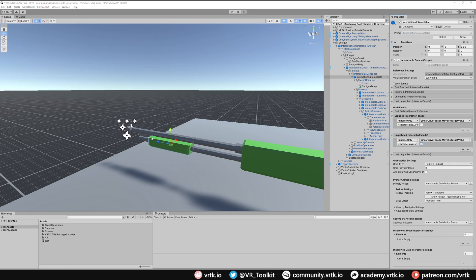We've set up our linear transform drive so we can pump it and it returns to its original position. However, the problem is that this linear transform drive isn't actually part of the interactable, so when we grab it, it won't get the interactable to control its direction to our secondary grabbing controller. We're going to hook that up now so grabbing the linear transform drive passes that information to the parent interactable.